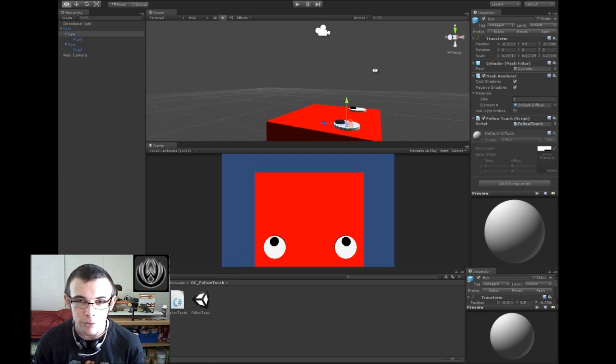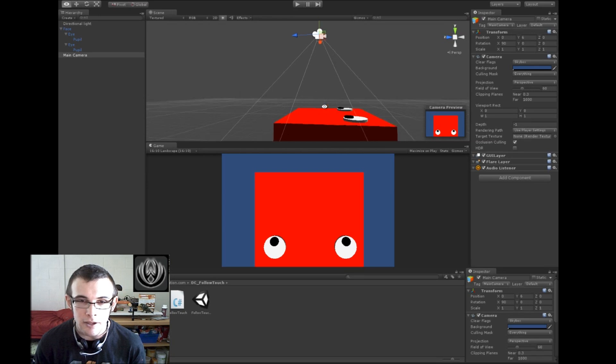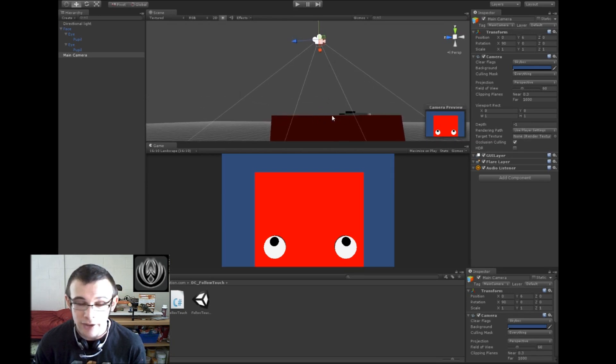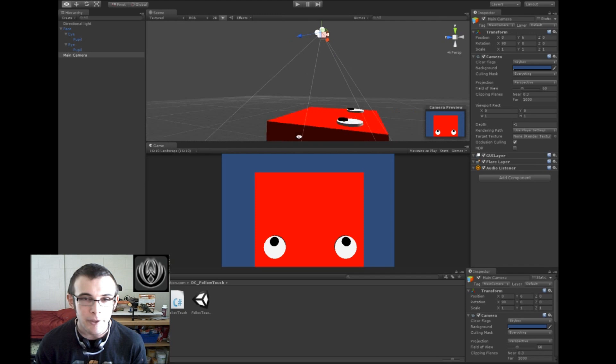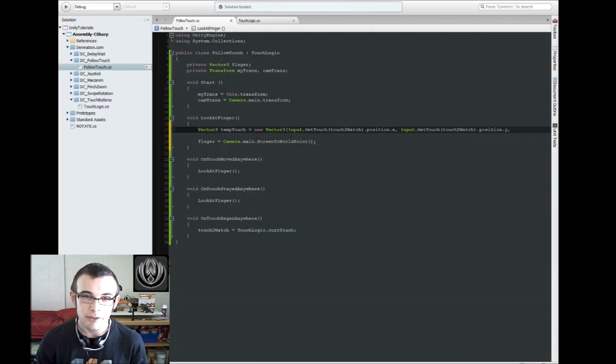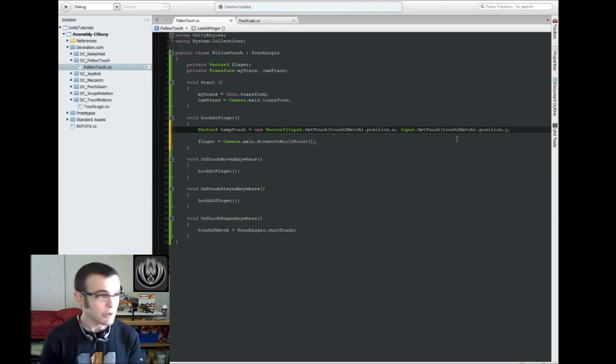So it will project, or it'll shoot a line straight down, and be on the same exact plane as our character, as our eyeball, and it will use that as the world space.